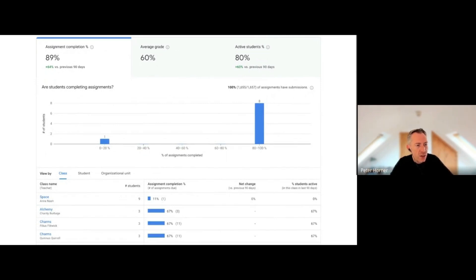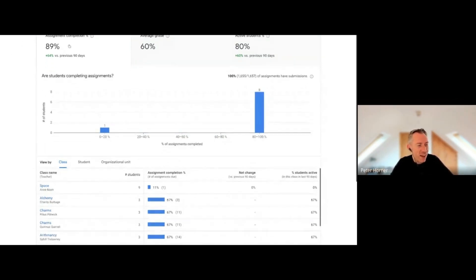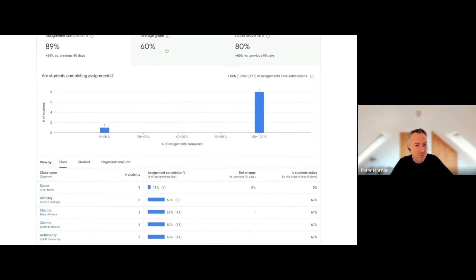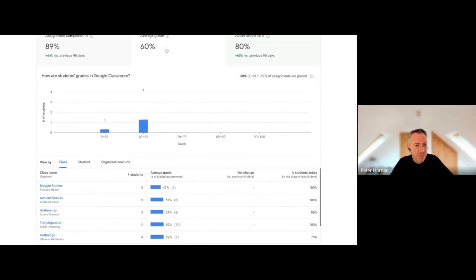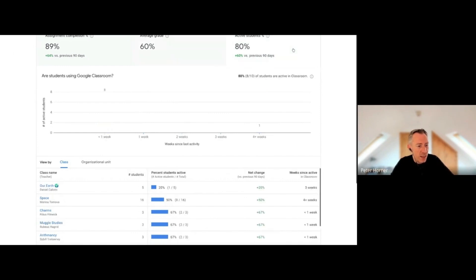I've got 10 students who are in 217 classes, which is quite a high number. I can see their assignment completion rate, their average grade, and the number of active students as well.